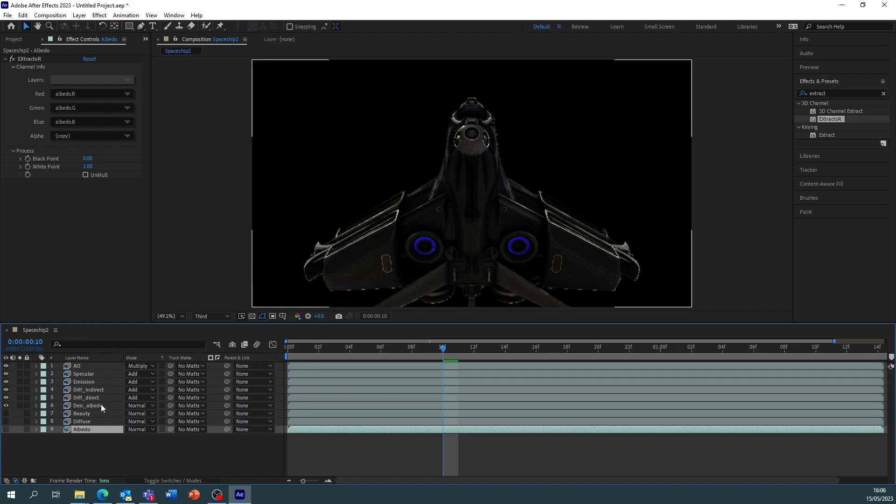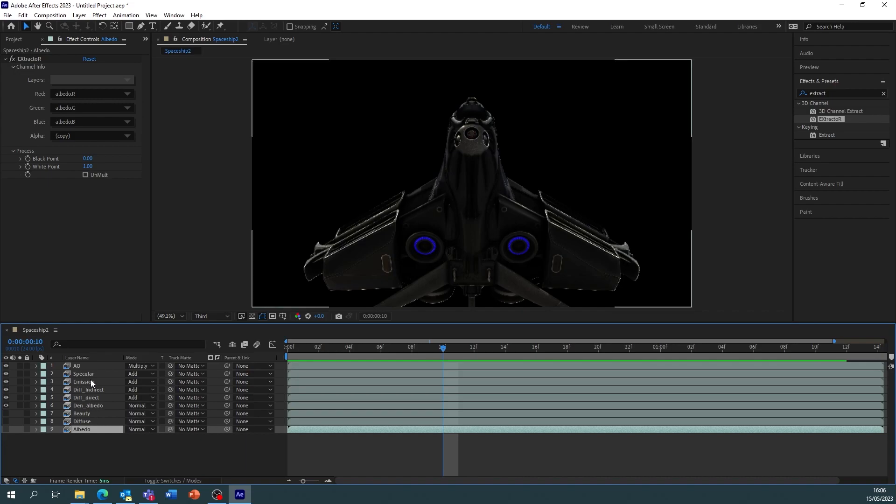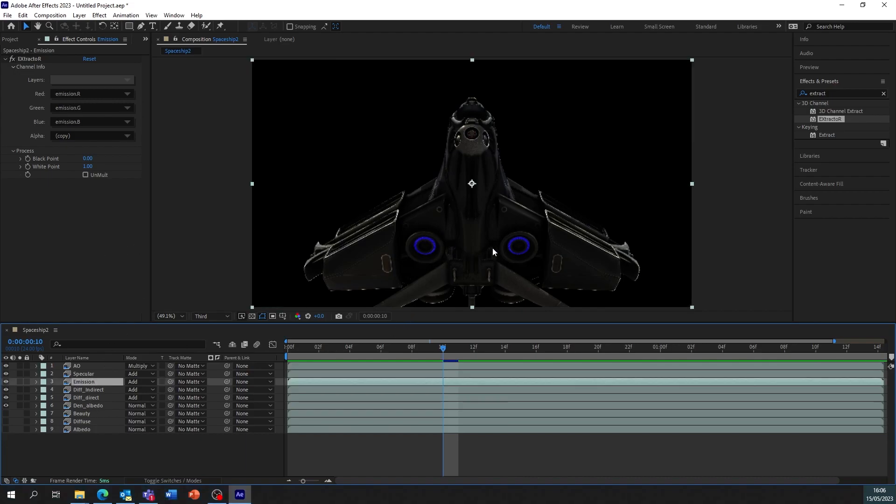Now the AOVs are exported as layers so then you have ultimate control of rendering all of them. Now an example for this is the emission. We may not be happy with the emission on your object.